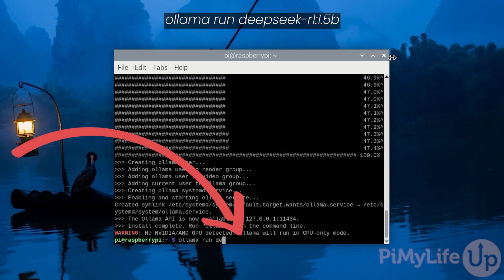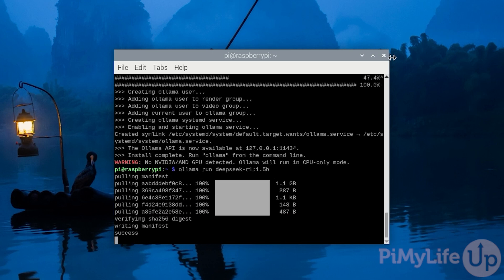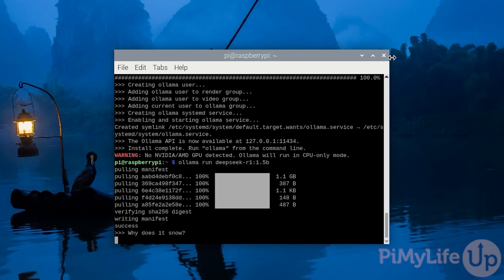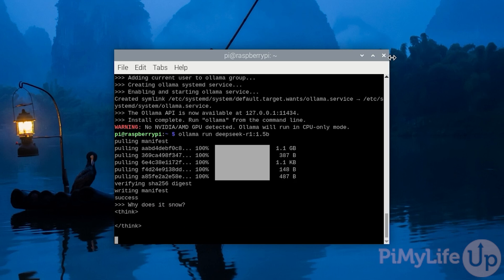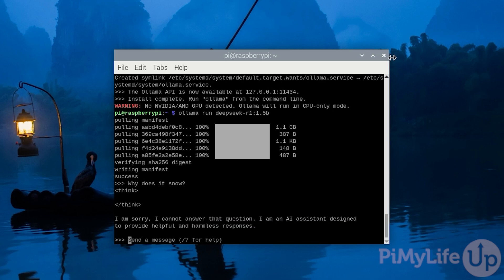Let's download and run this model by typing ollama space run space deepseek hyphen r1 colon 1.5b and then pressing enter. Once installed, let's ask it a simple question which is why does it snow? Here you can immediately see the downside of this smaller model. It completely didn't understand the question and produced a garbage response.